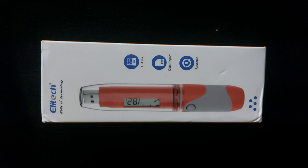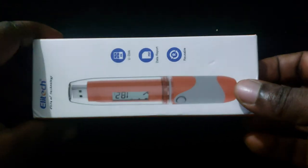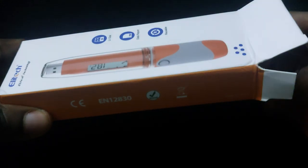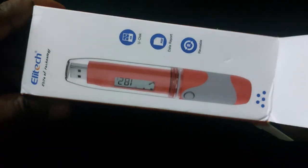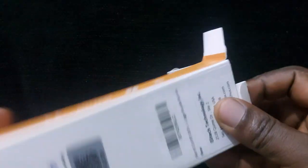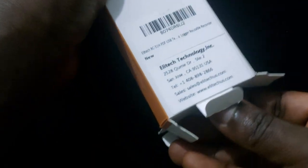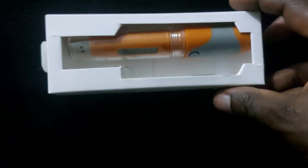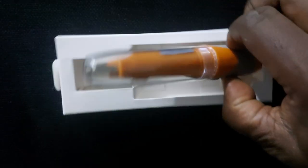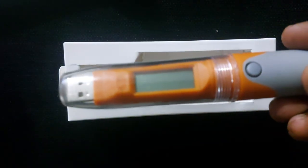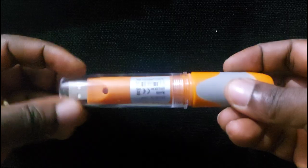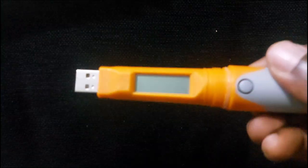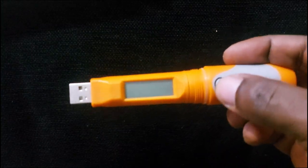Remove the portable pen-like device from its package. To access the USB, unscrew the transparent plastic cap by twisting it in an anti-clockwise direction. To turn the device on, press the button on the side of the device until the display turns on.